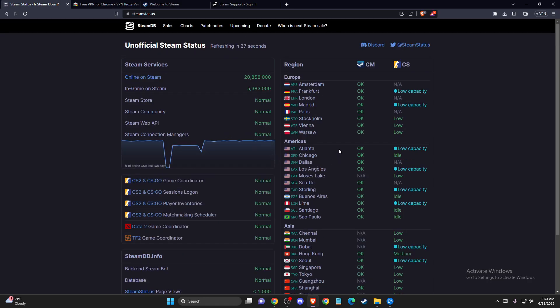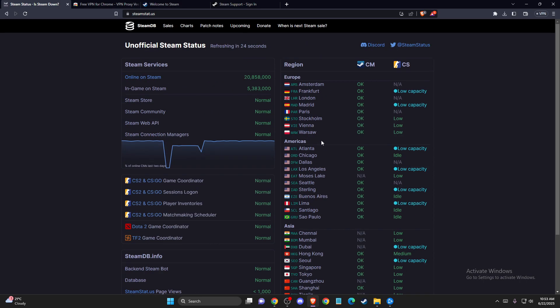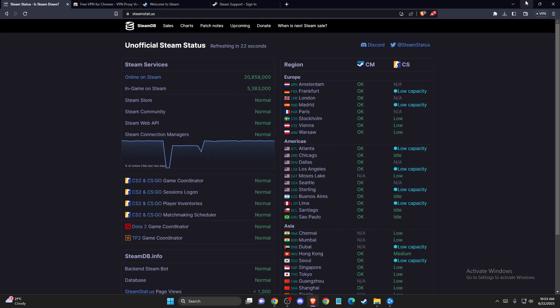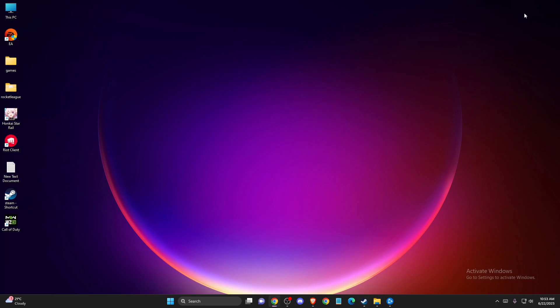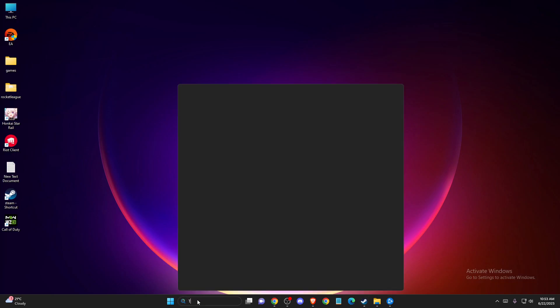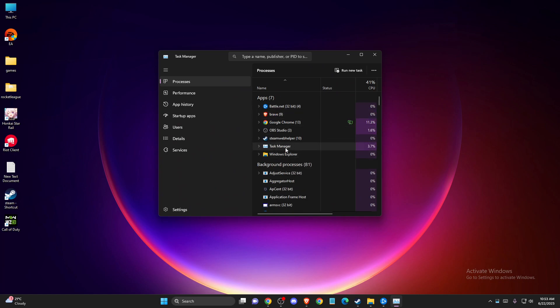If the servers are good, then you need to do other steps. First one, open up Task Manager and as you can see here, find Steam processes.